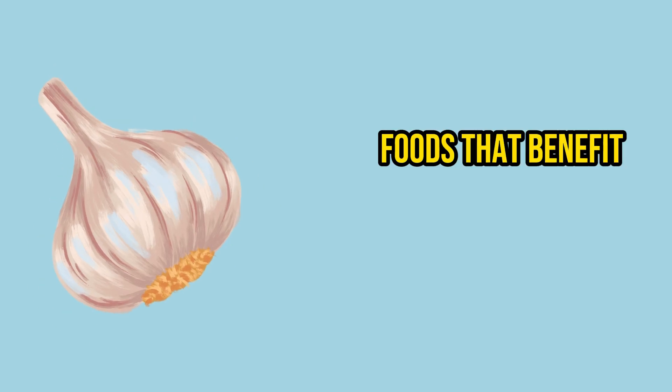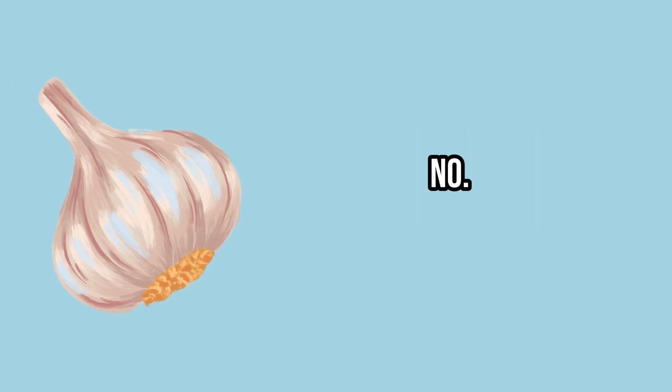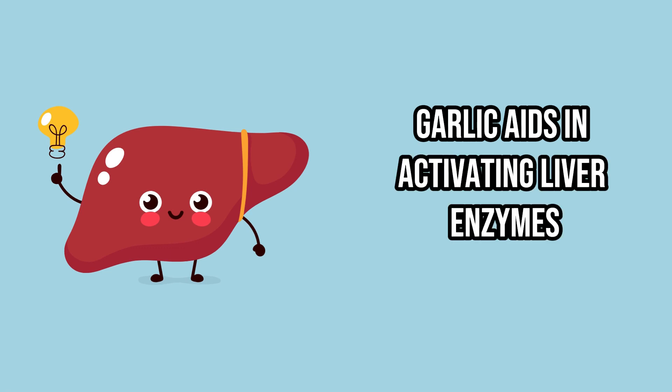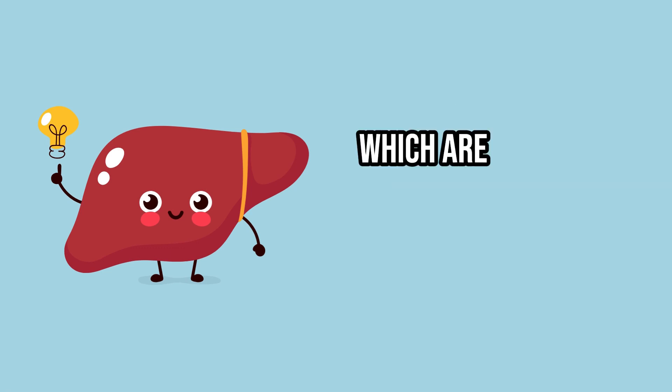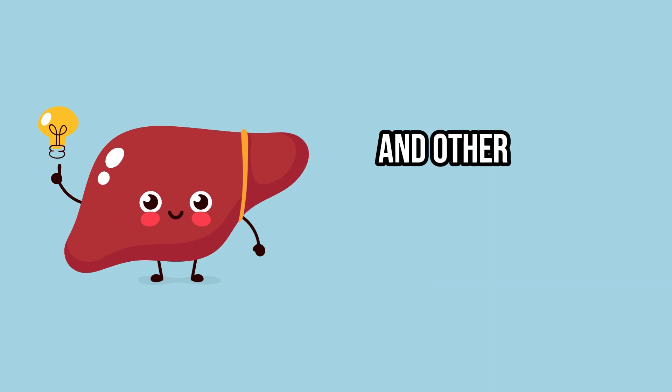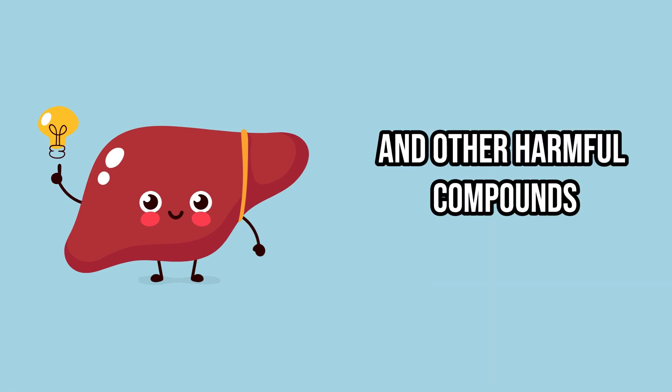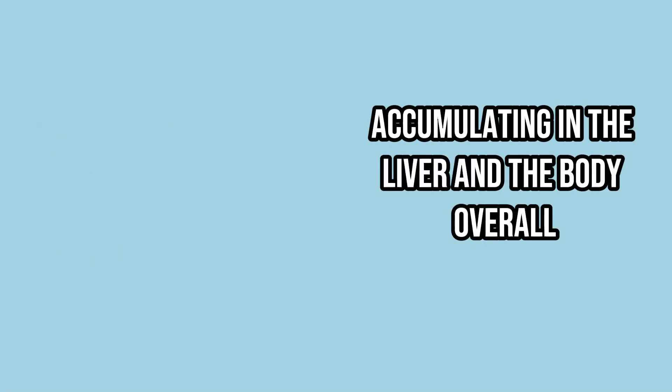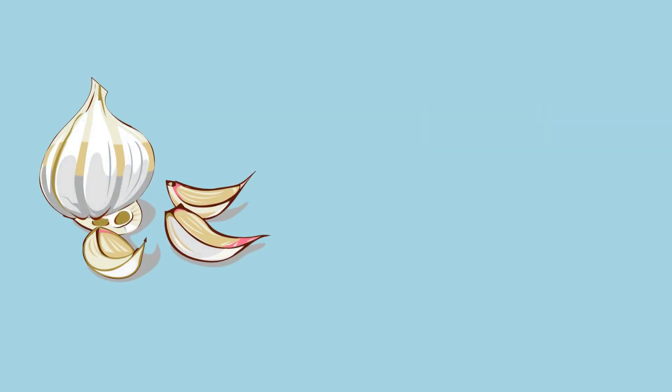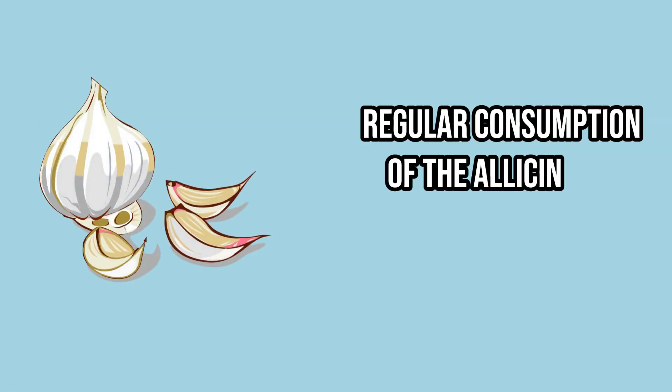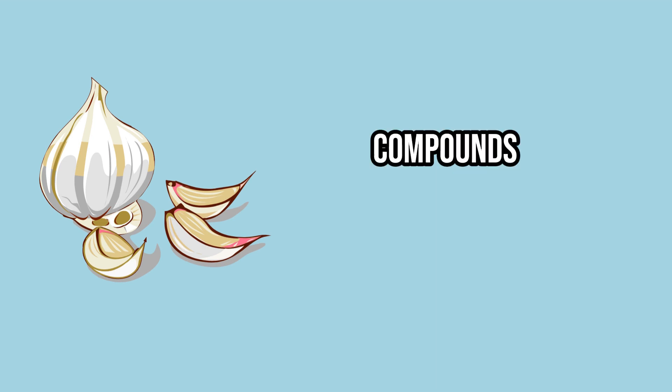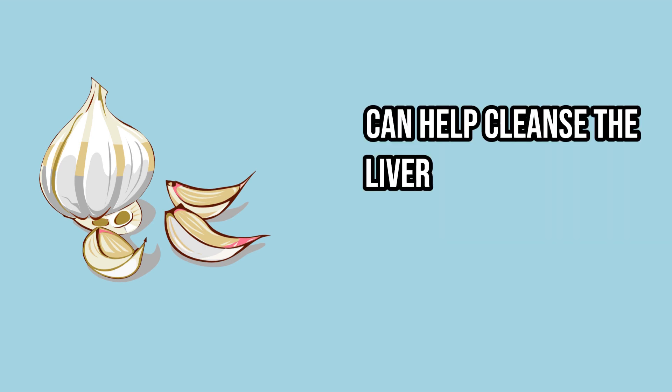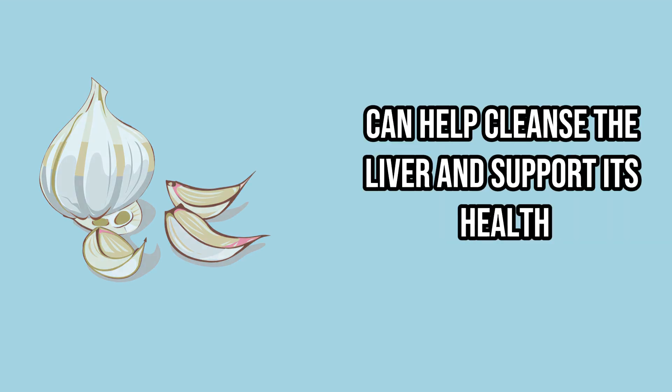Foods that benefit liver health. Number 1. Garlic. Garlic aids in activating liver enzymes, which are effective in flushing out toxins and other harmful compounds accumulating in the liver and the body overall. Regular consumption of the allicin and sulfur compounds found in garlic can help cleanse the liver and support its health.